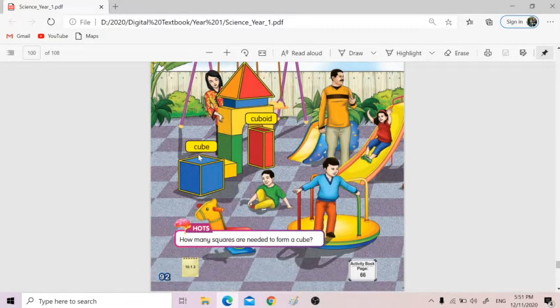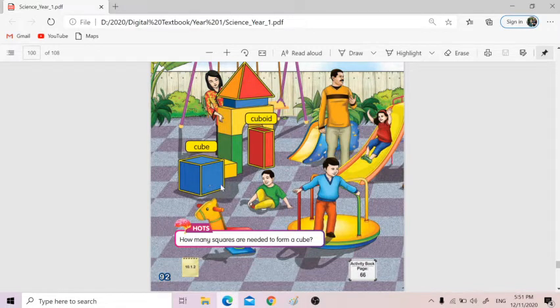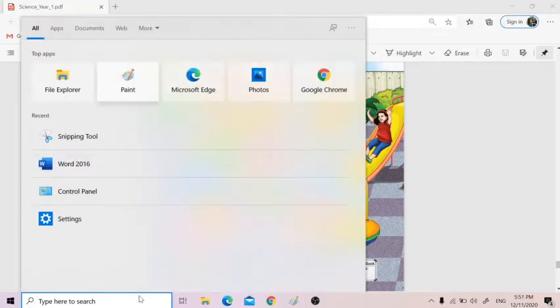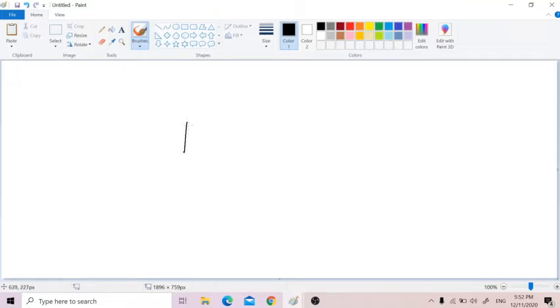For example, cube — see how many squares are needed to form a cube. So this is not a shape, this is a block, because in cube we need — so let me try to draw a picture — how the combination works. So if you want to make a cube, we will need squares.